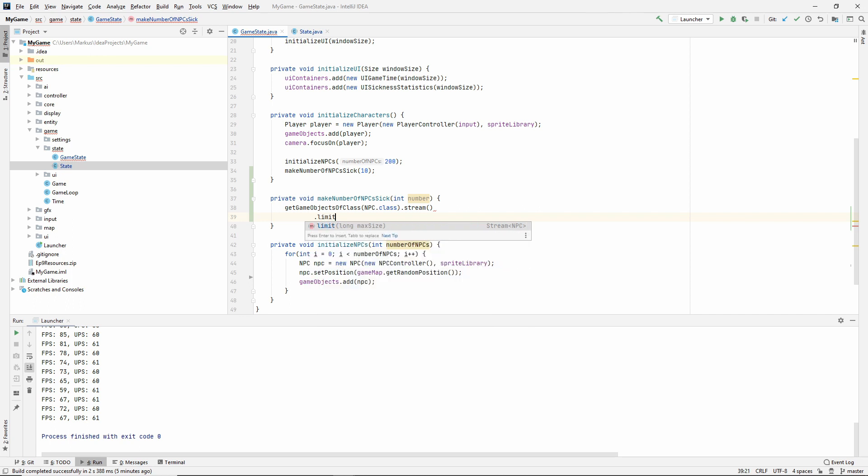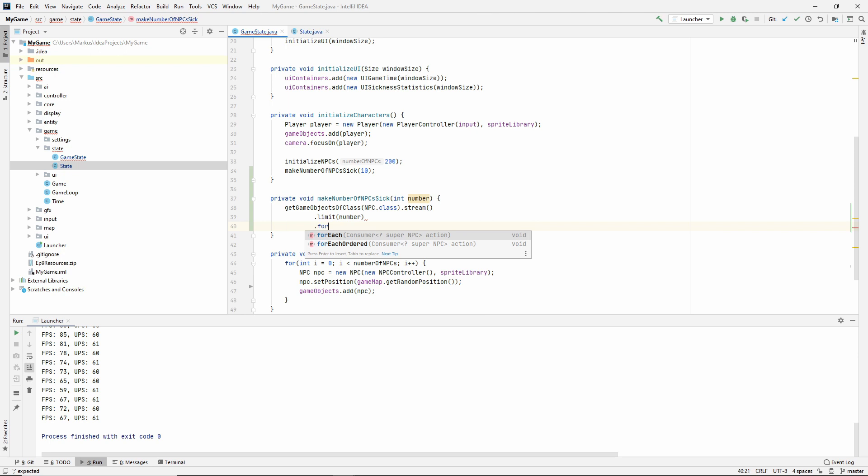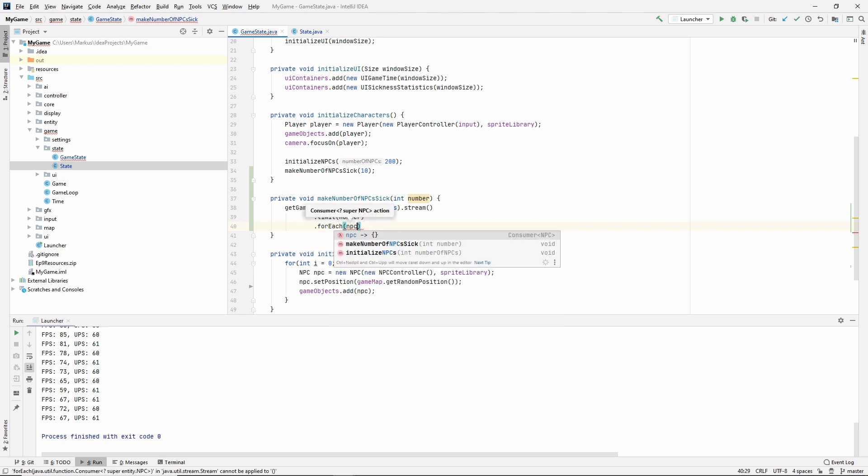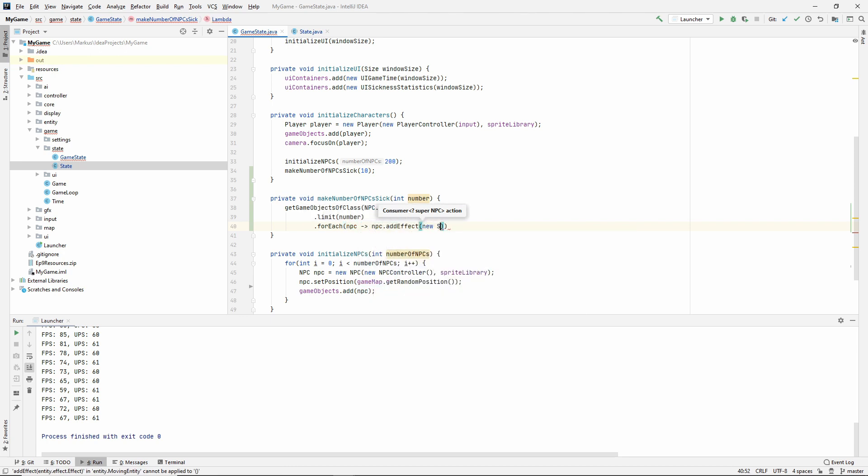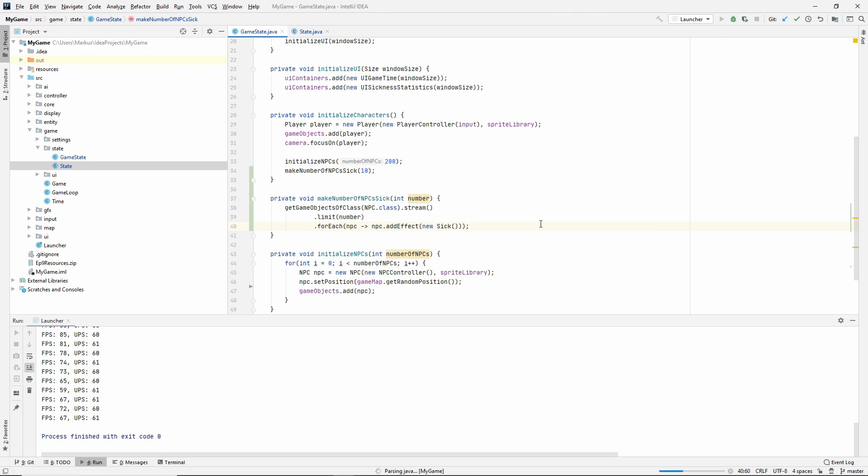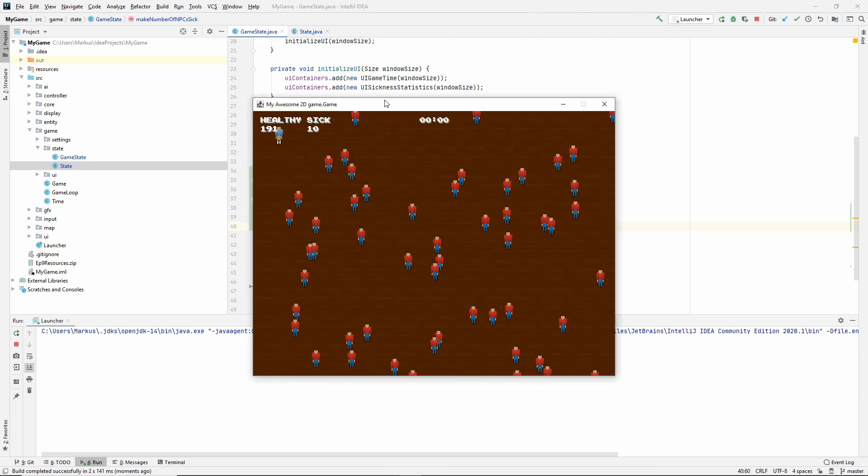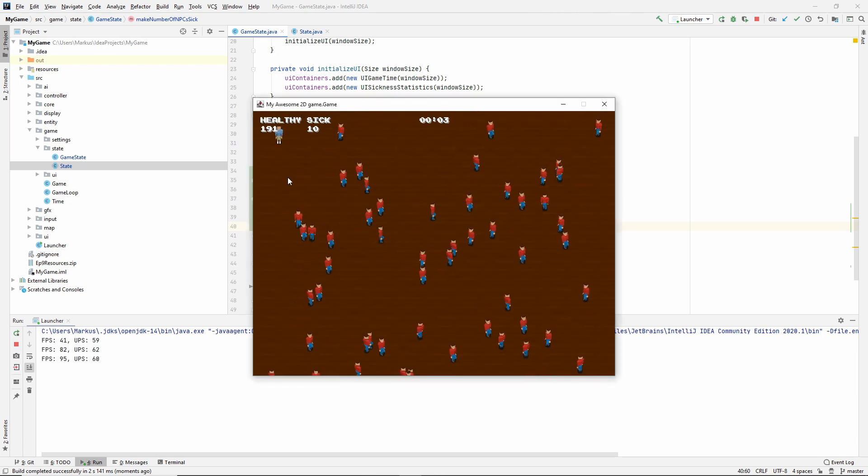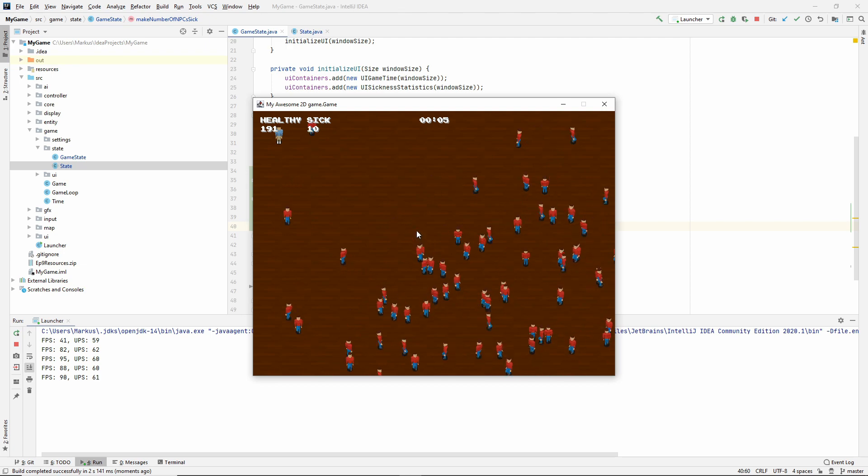Now we should see that 10 NPCs are sick and 191 are healthy. So that worked out just as expected, which is cool.